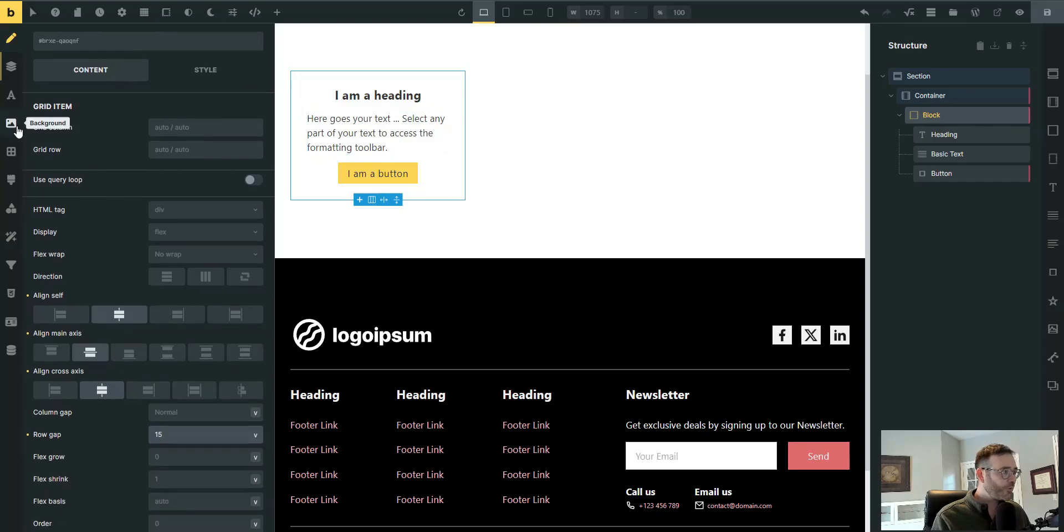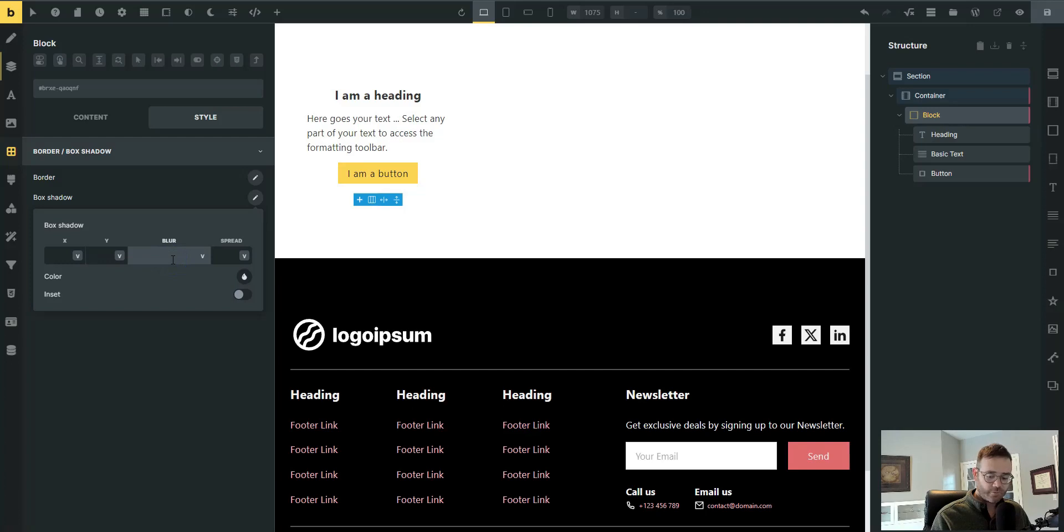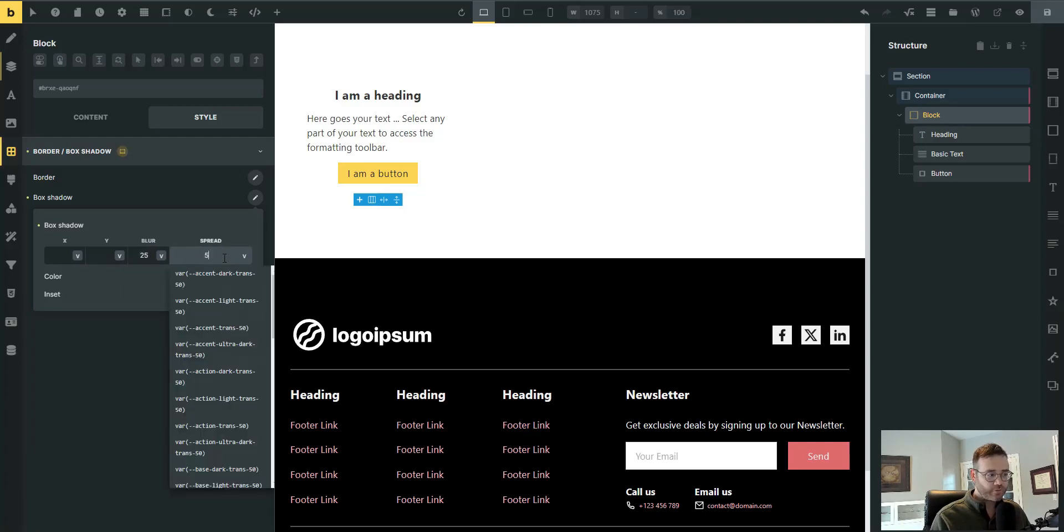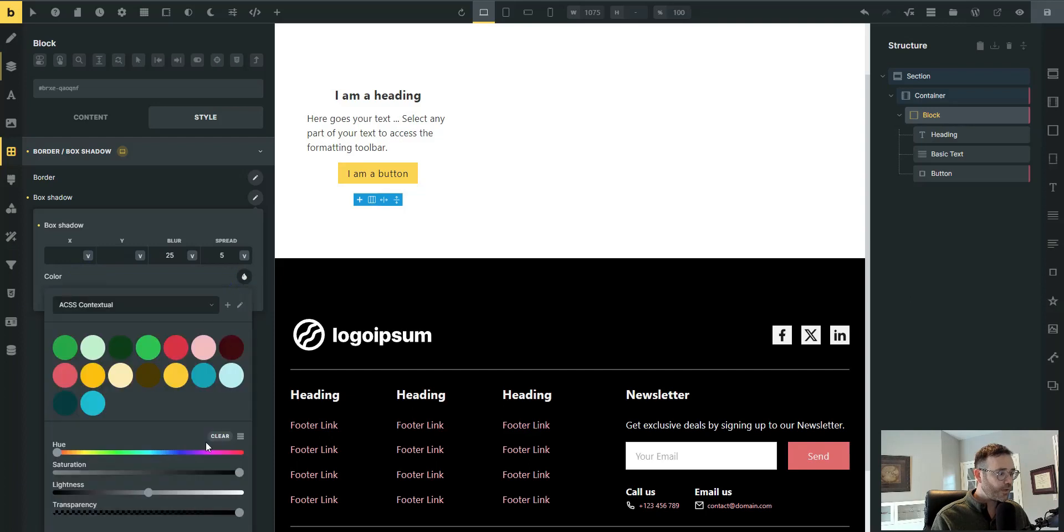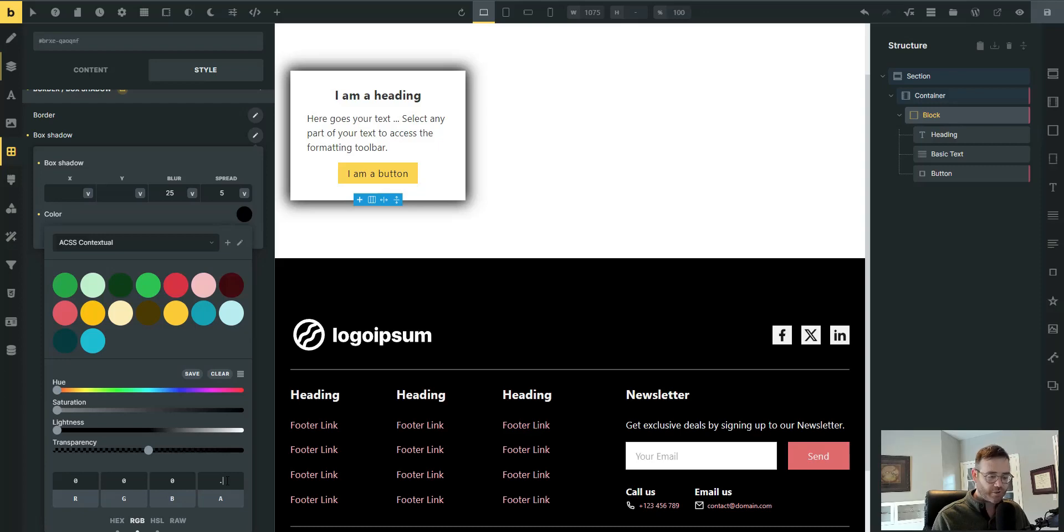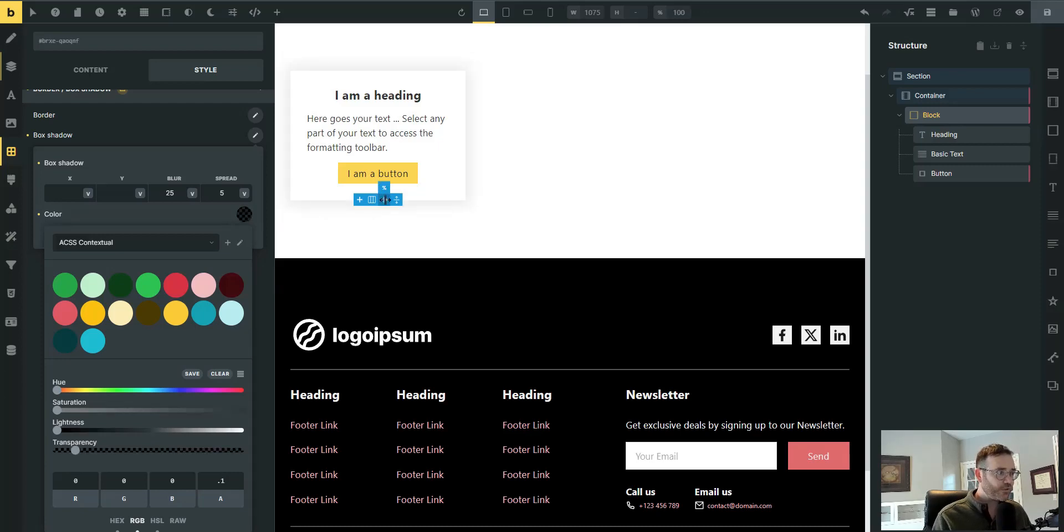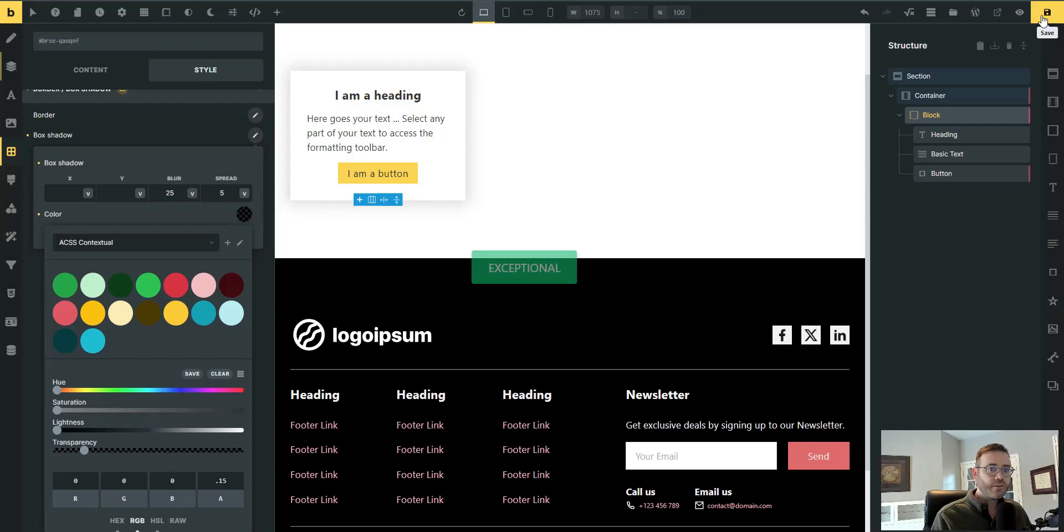So that's a fairly basic card. Maybe we'll add some box shadow. 25 blur, 5 spread. And on the RGB, I'm going to do 0.1 on the alpha channel, maybe 0.15. Gives us some shadow. Looks pretty nice. Save that.